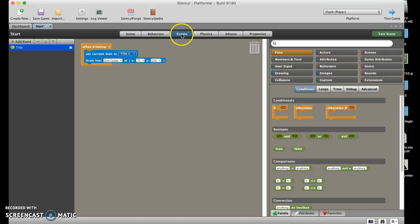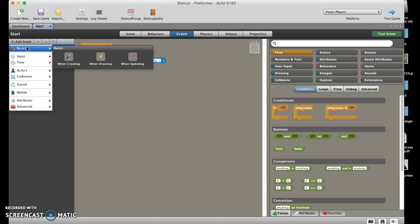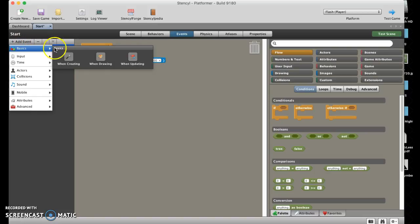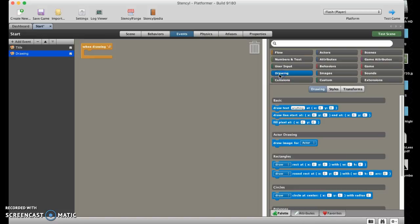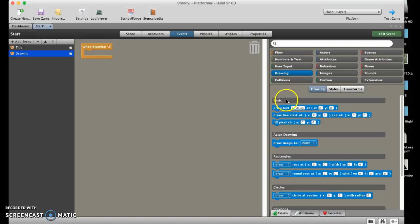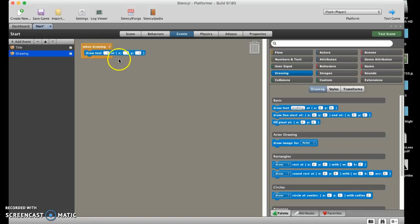To add text you have to go to events. We'll add an event and choose when drawing. When we choose when drawing we're going to come over here to the right and click on the drawing category. We're then going to choose draw text, put it in there, and you're going to type in your line of text and put in the coordinates.